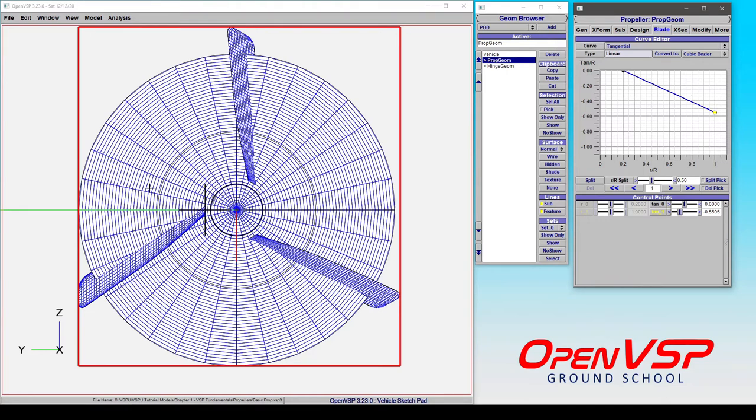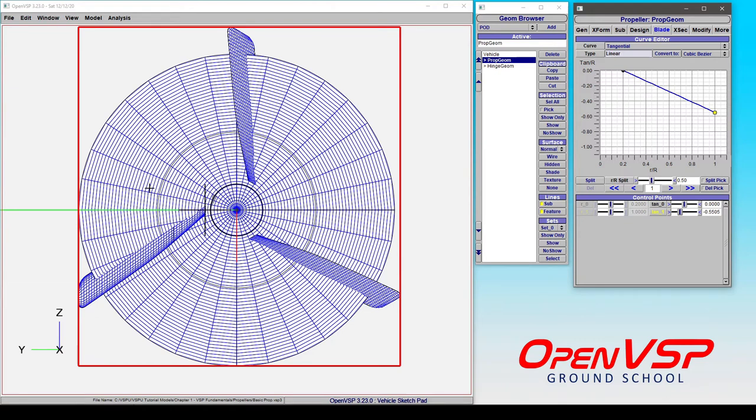So don't apply these all at once because OpenVSP is simply going to add them all together. If you're going to use rake and skew and be referenced to your local chord or your local twist distribution, stick with that. If you need sweep, tangential, and axial to accomplish what you need, use those. But by all means don't combine them.